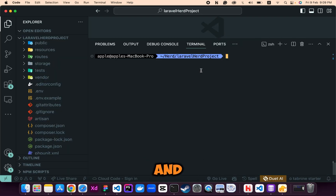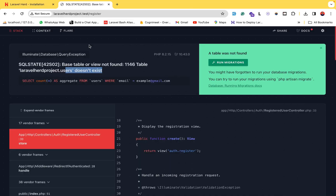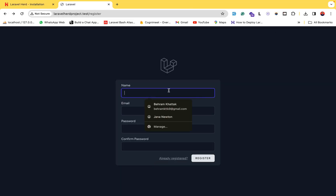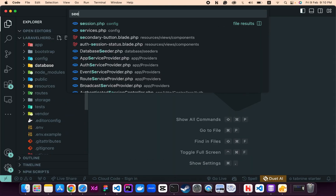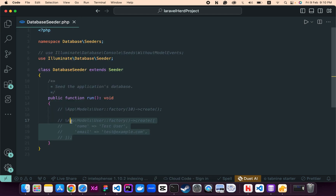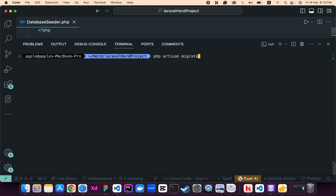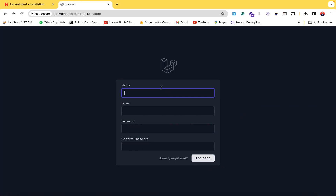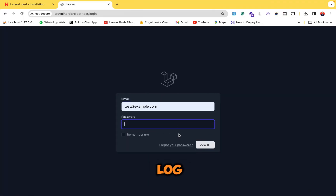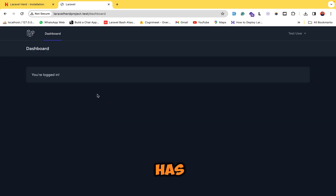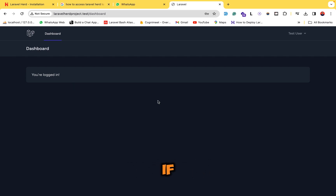Our tables and migrations have been migrated. Instead of manually creating a user, let's use seeders — uncomment the seeder and run 'php artisan migrate:fresh --seed'. This runs all migrations and seeds a fake user. Now go to the browser, log in with that user, and the default password is 'password'. Our user has been logged in and we can access the dashboard.